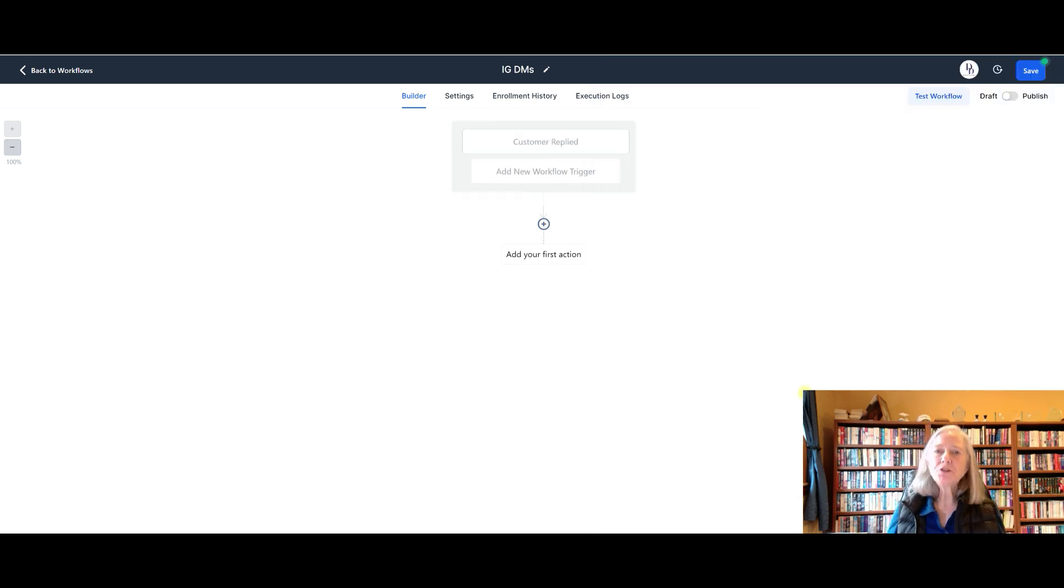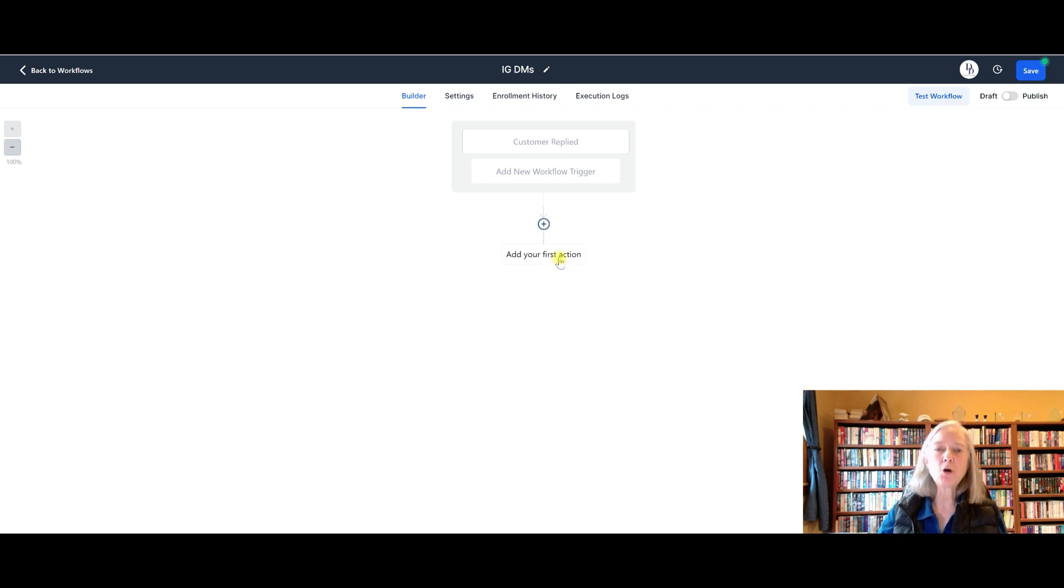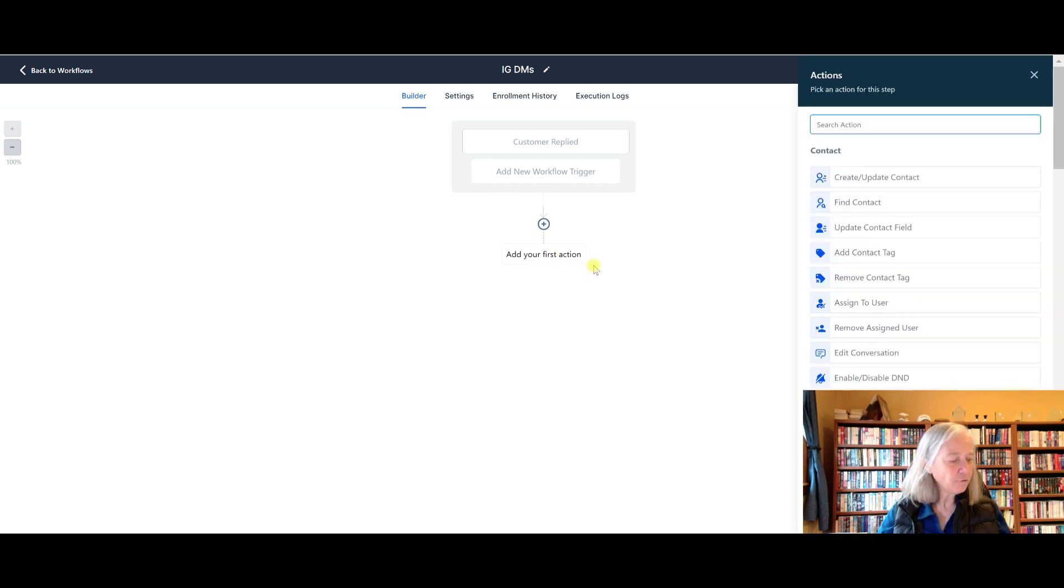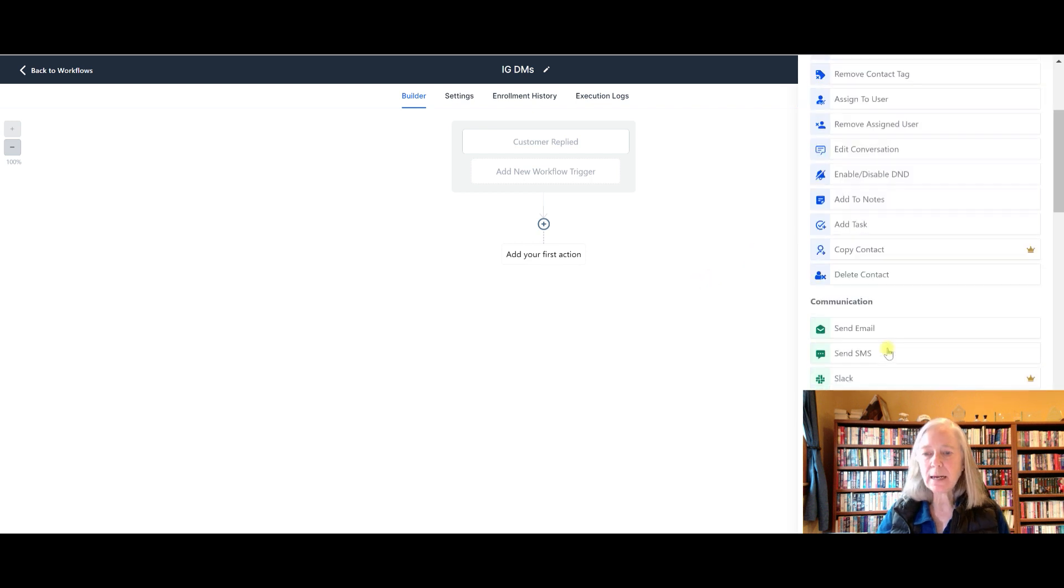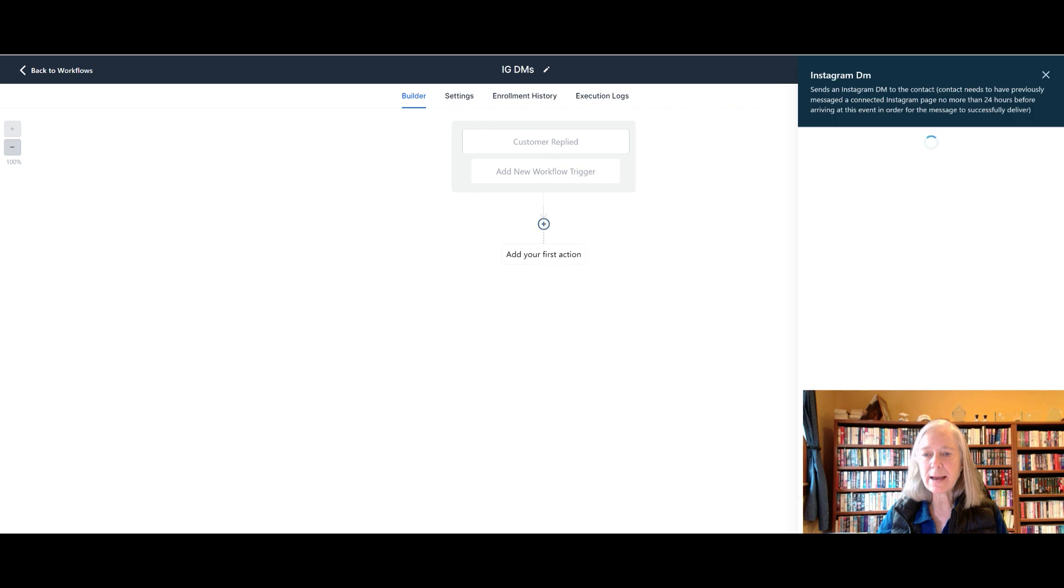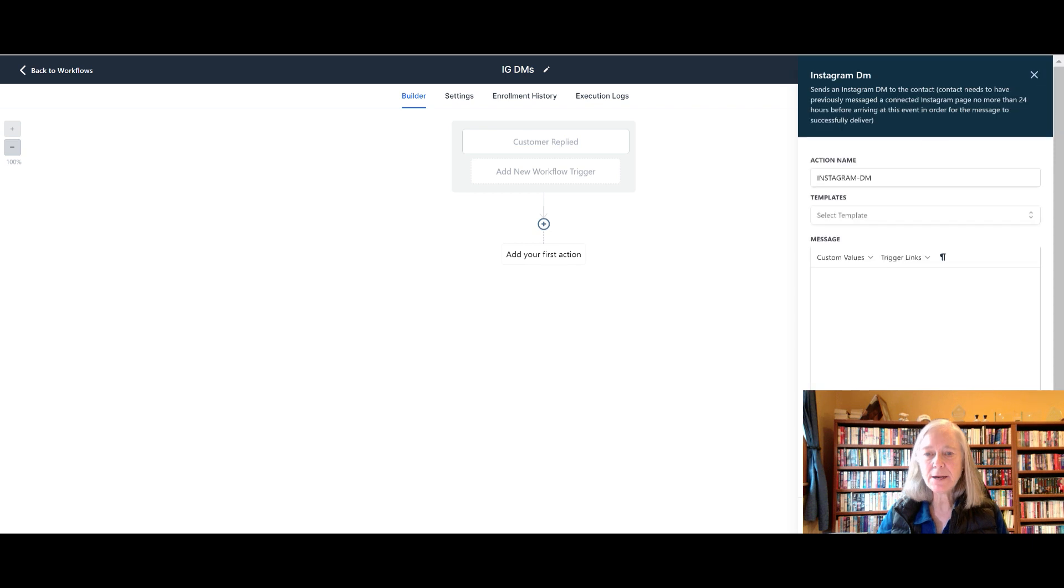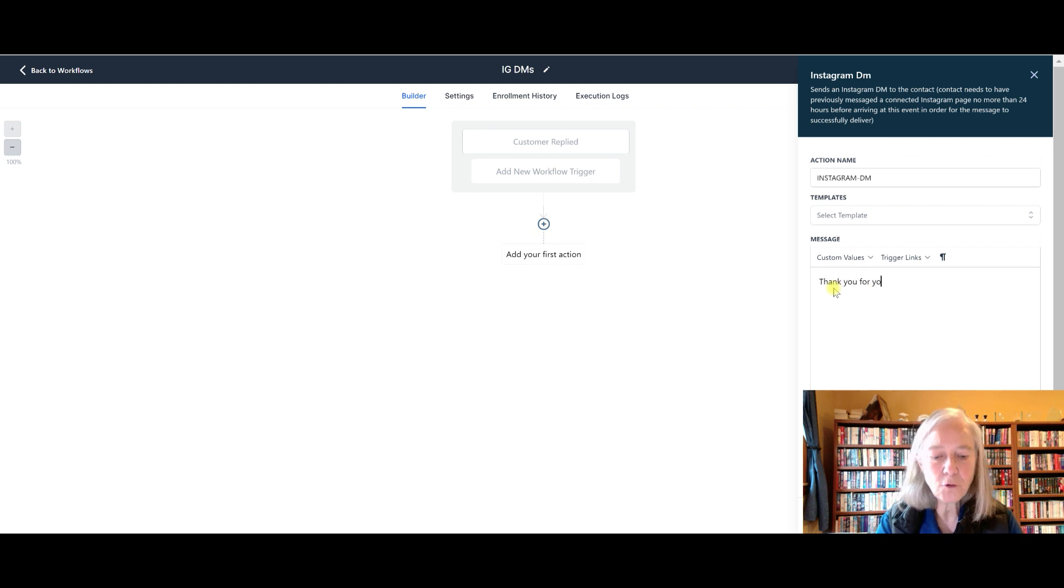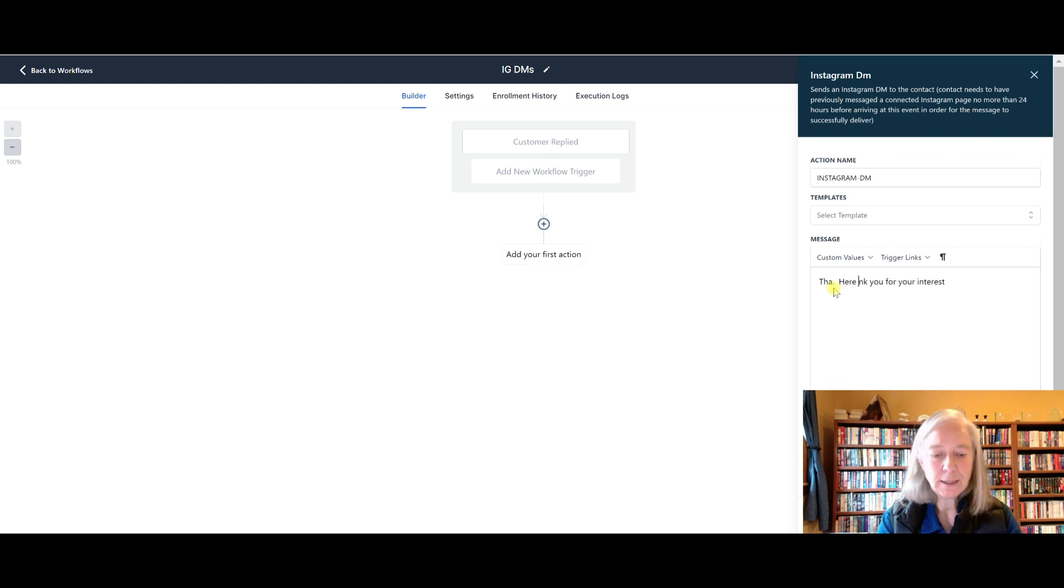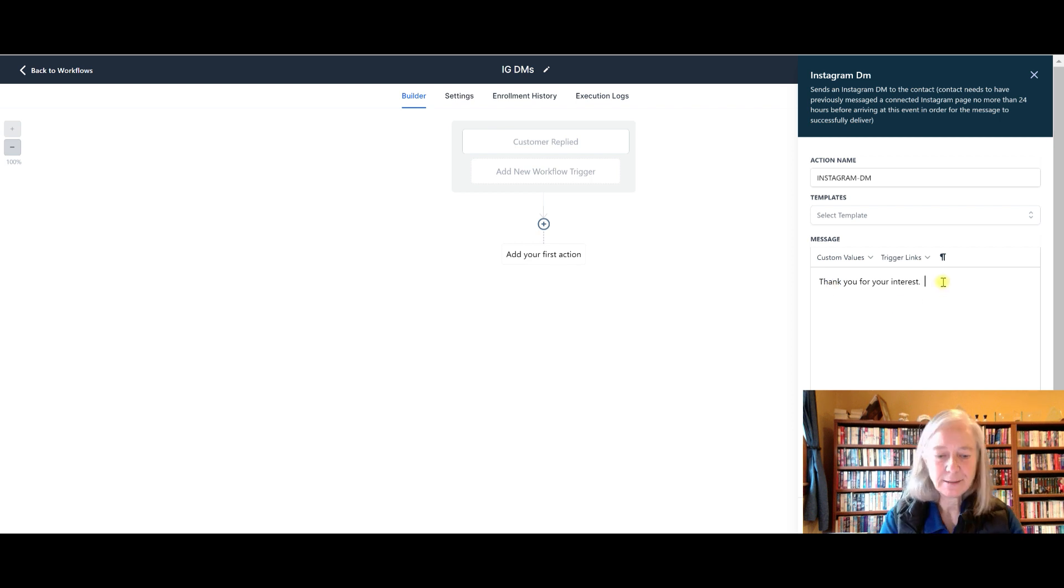So once you've entered in your trigger, what's going to happen? What do you want to happen? Well, you want a response to go back. So this is where you're going to add your first action. And your first action is going to be an Instagram DM right here. And this is where you're going to type your message. And you might say thank you for your interest.